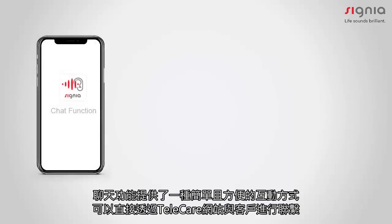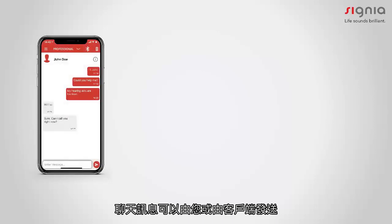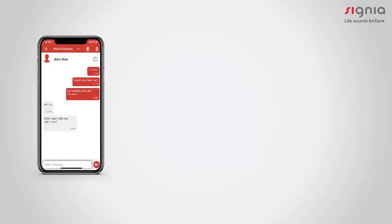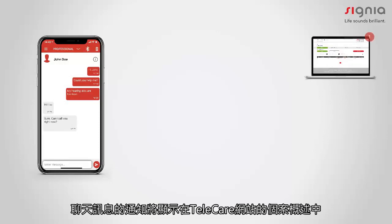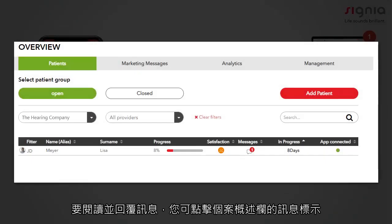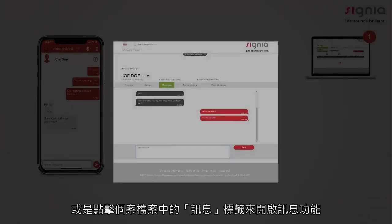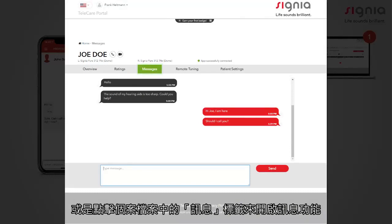The chat function offers an easy and flexible way of communicating with your clients directly via the Telecare portal. Chat messages can be sent by you as well as by your client. Notifications on new chat messages will be shown in the patient overview in the Telecare portal. To read chat messages and reply to them, you can click the chat icon in the patient overview. You can also access the chat function by clicking on Messages in the patient profile.